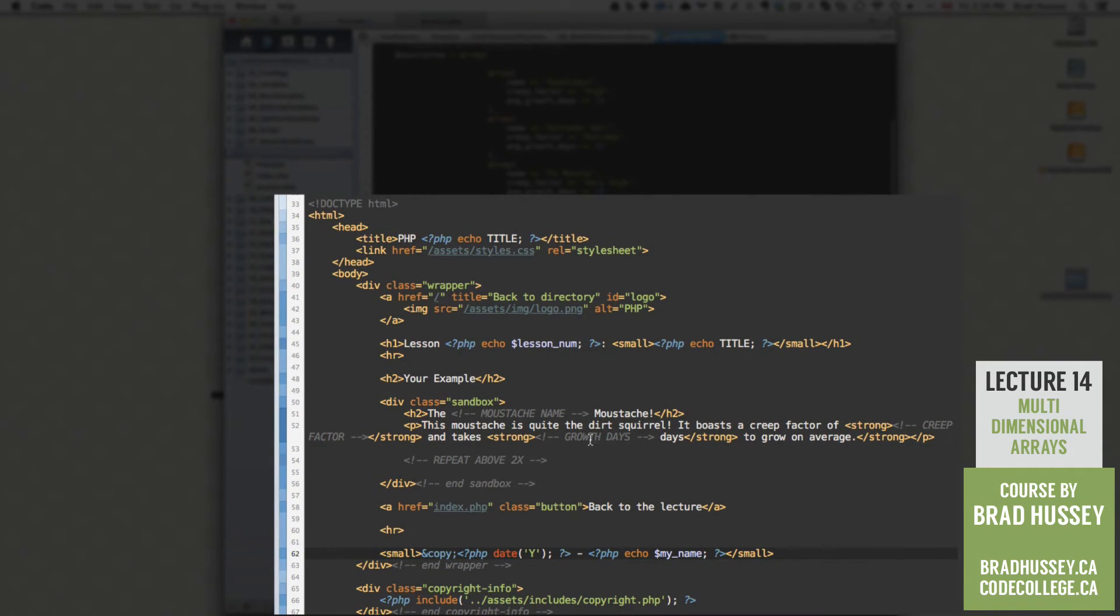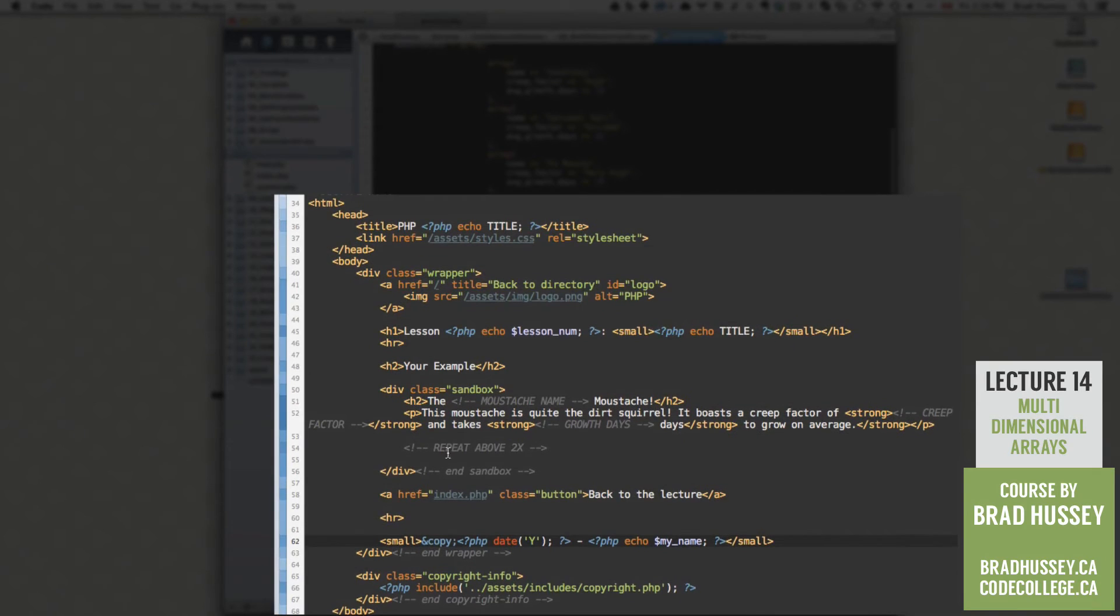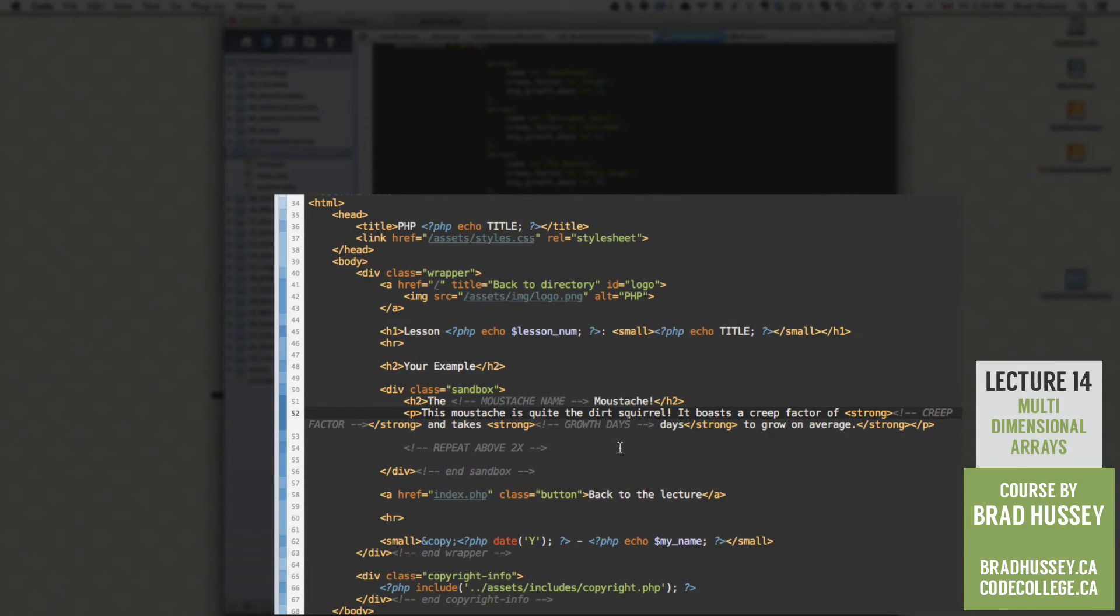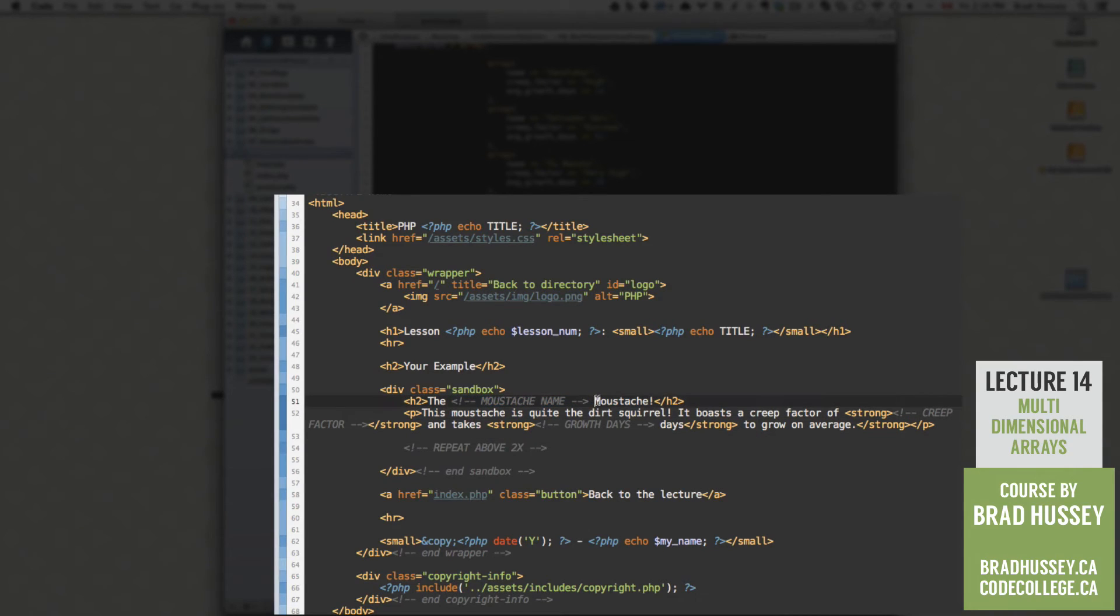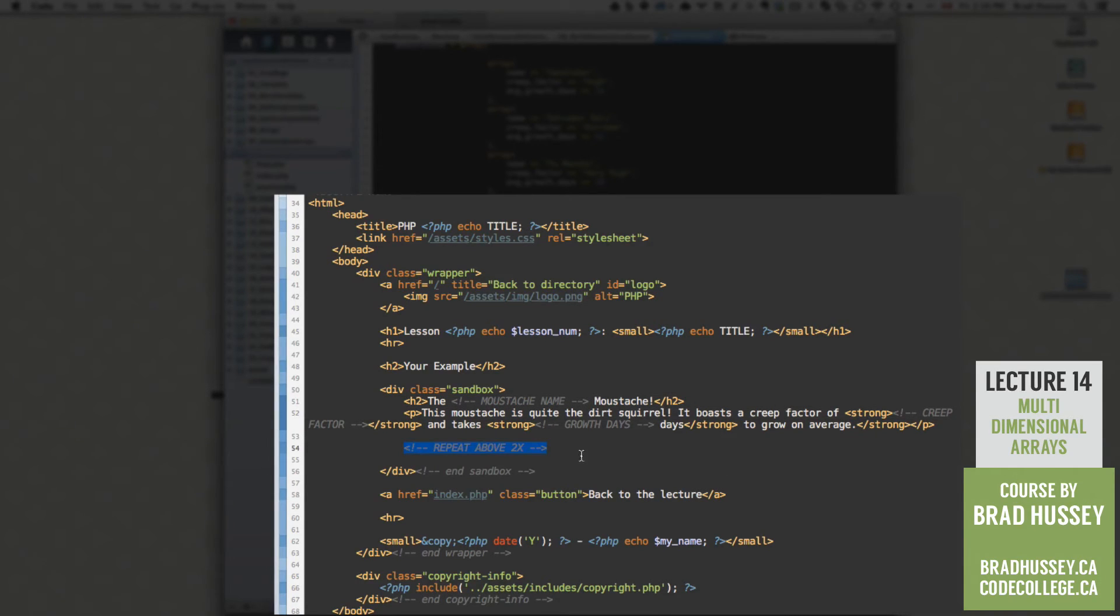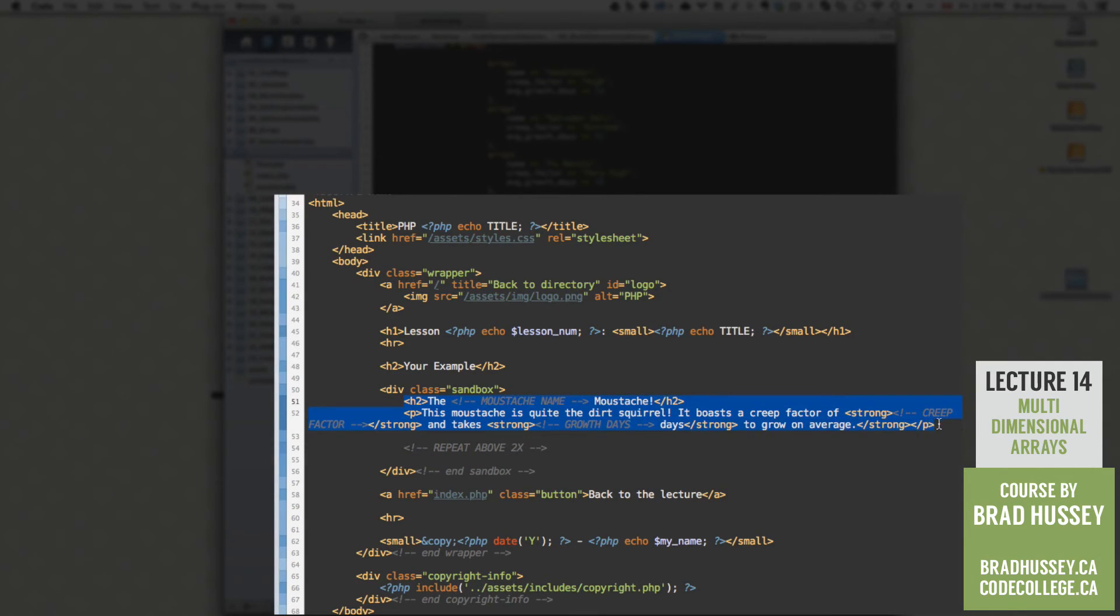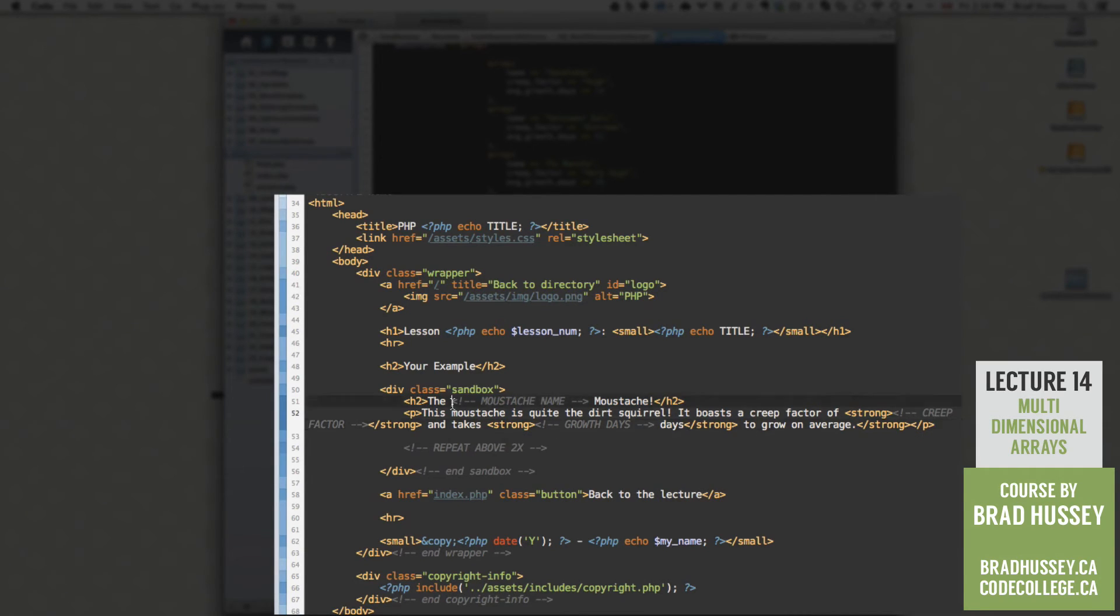Great. So now, let's go into our sandbox here. Now that we've got that other stuff out of the way, here you can see I have a couple HTML flags, or three HTML flags, where I want you to replace with some PHP using the multi-dimensional array. Then I have an HTML comment that says repeat above two times. So basically, it's the exact same thing, pasted out two more times for a total of three times.